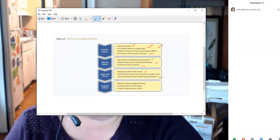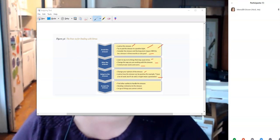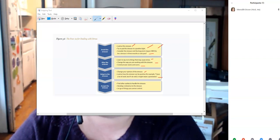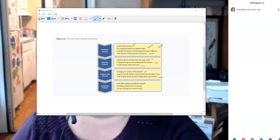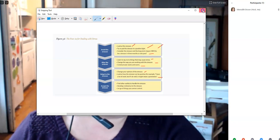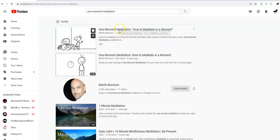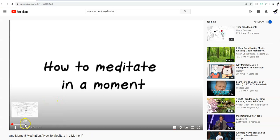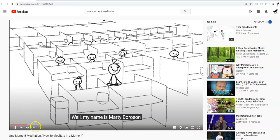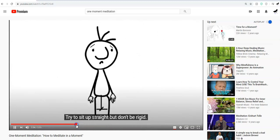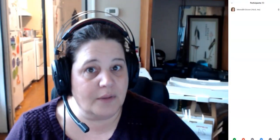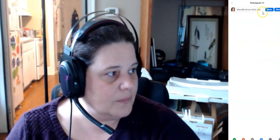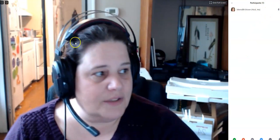Other stress management techniques include meditating — though it's not as easy as people make it sound. I recommend going to YouTube and searching 'one moment meditation.' That video is genuinely helpful. You can also pamper yourself — get a massage, go fishing, do leisure activities. Chewing gum can help when you're stressed, though try not to clench your jaw.